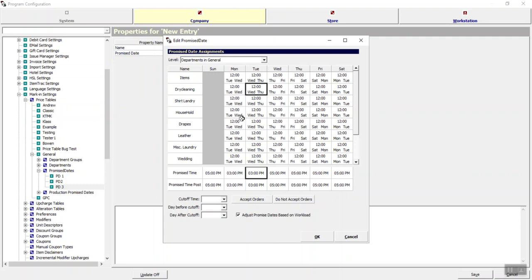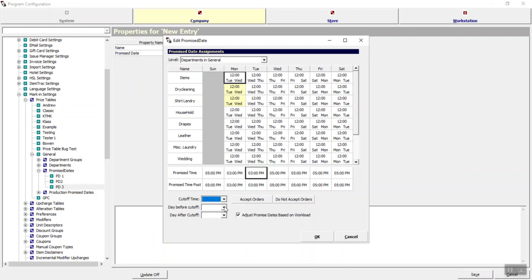To edit the actual promise dates, you can choose multiple departments at once. For example, if items, dry cleaning, and shirt laundry all have the same promise dates, you can drag and highlight all of those cells. Down at the bottom is where you'll change your cutoff time, your day-before-cutoff promise date, and your day-after-cutoff promise date.